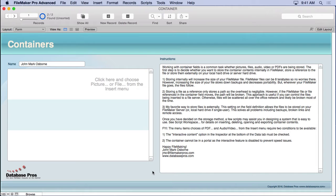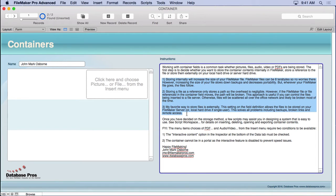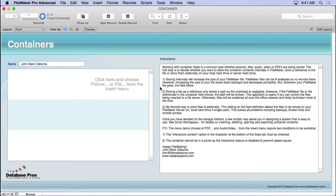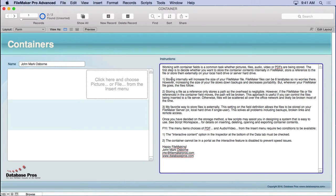When working with container fields, it's important to first decide how you're going to store the media. There are basically three methods: storing the file internally, as a reference, or externally — which is my favorite way.